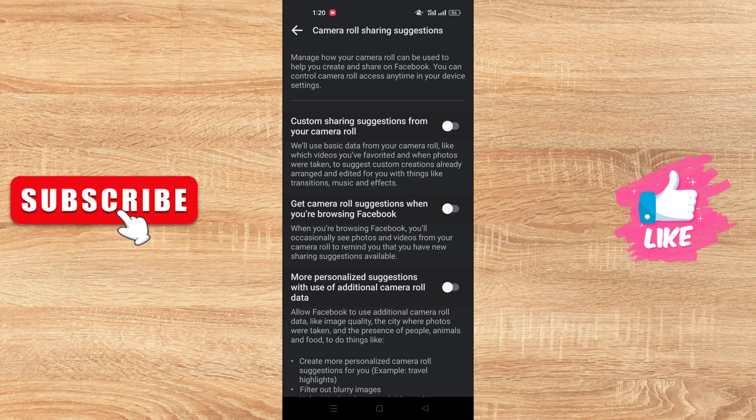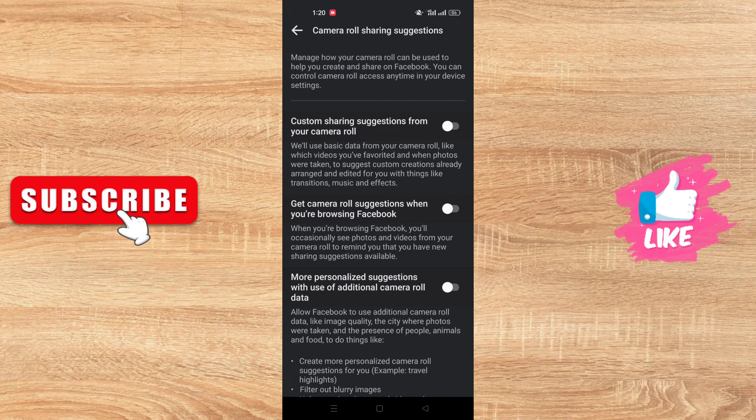I hope that you like this video. If you like this video, don't forget to subscribe to our channel and don't forget to like this video. See you in the next one.